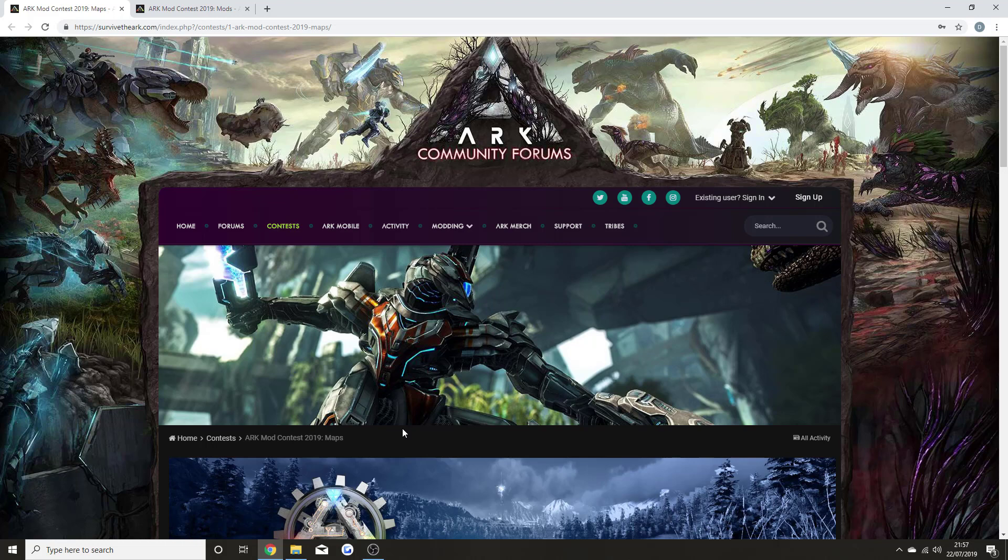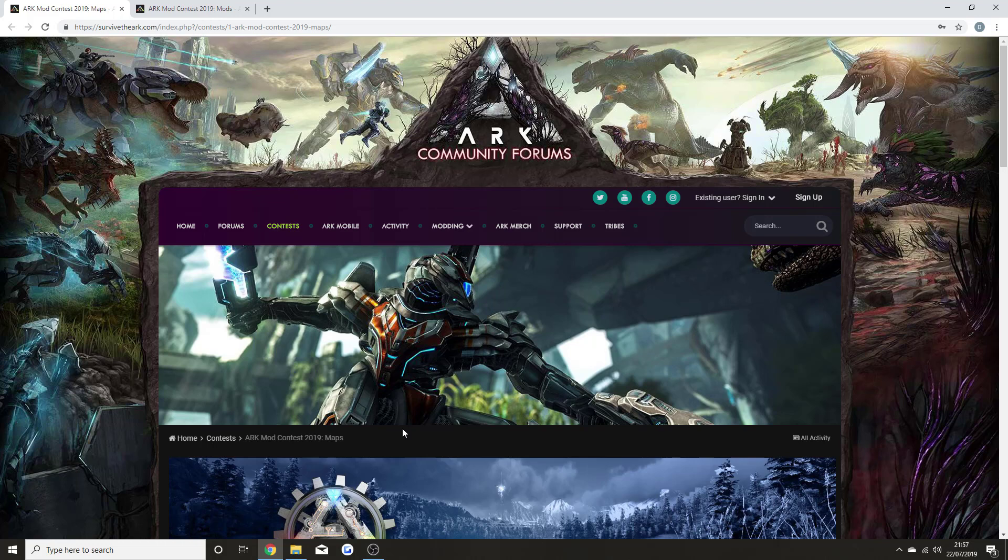Welcome back to a brand new ARK: Survival Evolved news video. I've got so much exciting information to share with you today. In my opinion, when this all happens, the game is just going to keep on upgrading more and more.